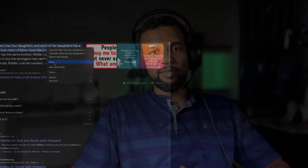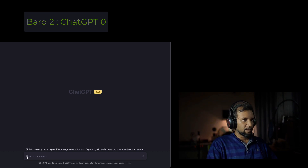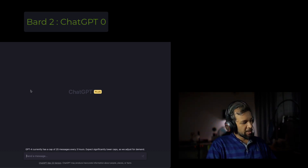Now, let's take a look at Google Bard and ChatGPT. Let's take a look at any more questions. We are going to take a look at ChatGPT.